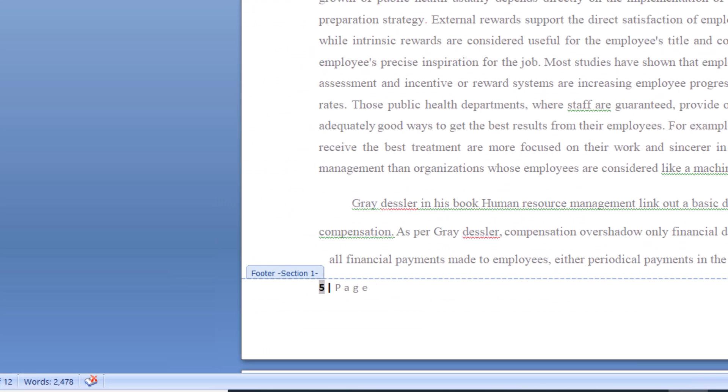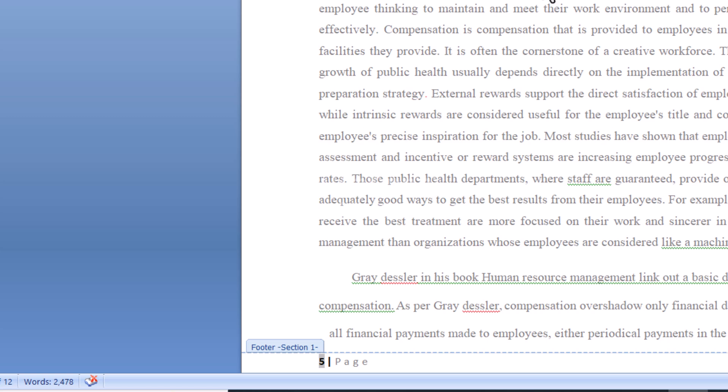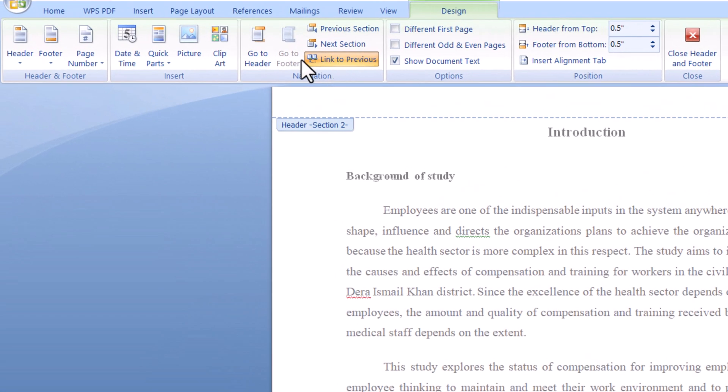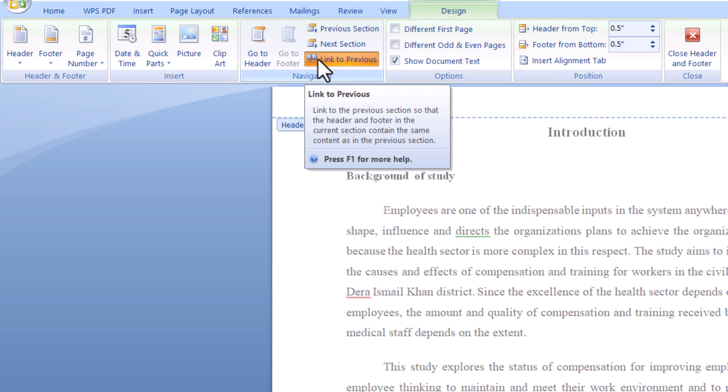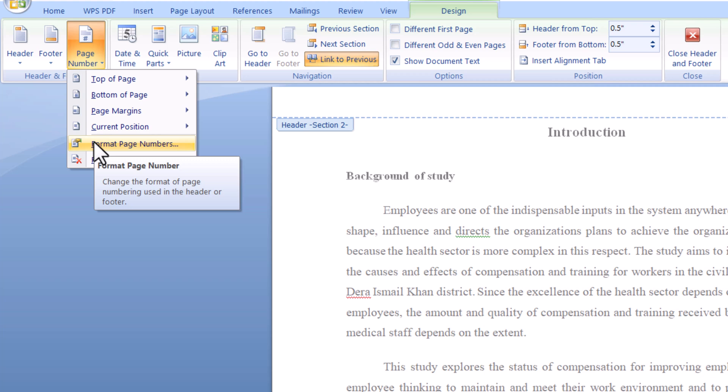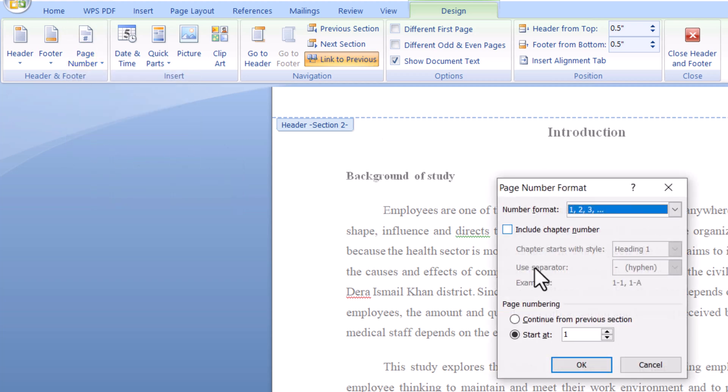Here you can see that it is five. Now untick this 'Link to Previous.' Now go to the page number and click on Format Page Number. Select start at and write 01 and press OK.